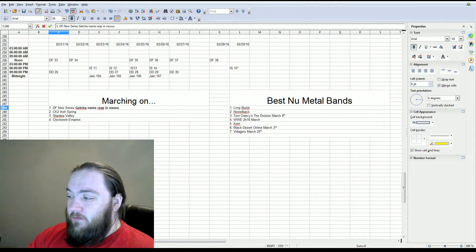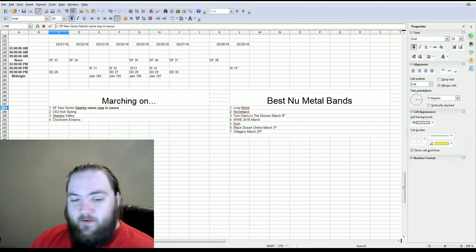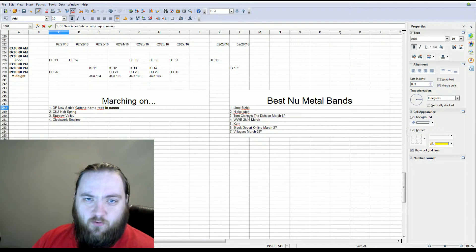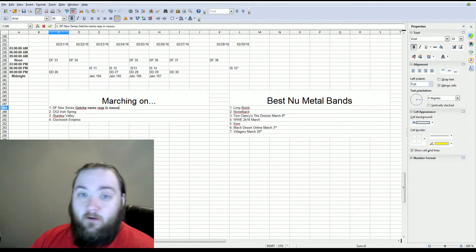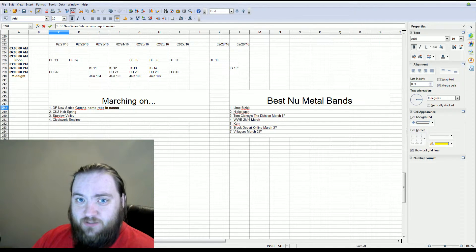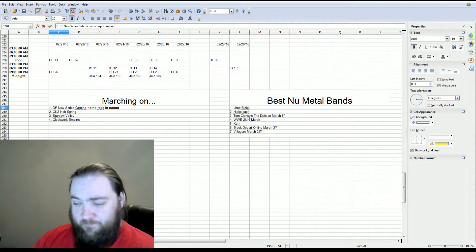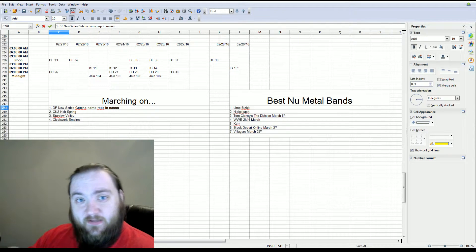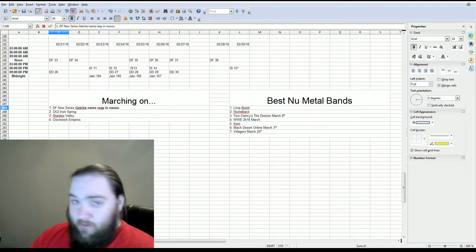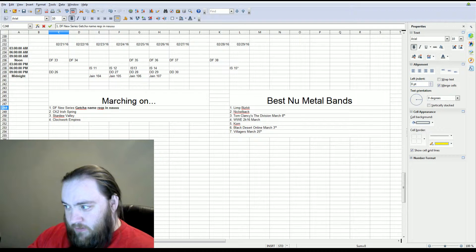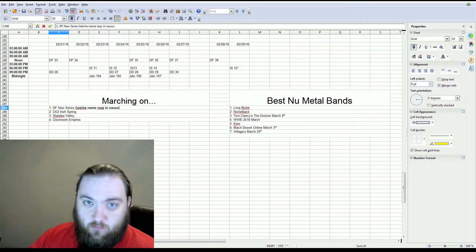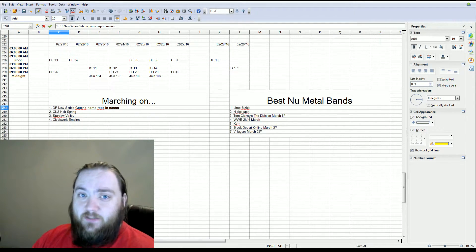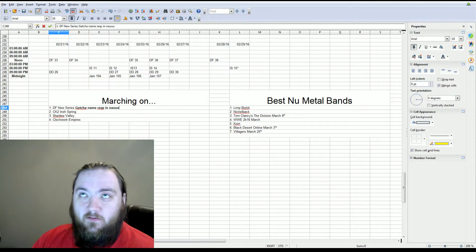Black Desert Online comes out March 3rd. Now if you bought into the game as a pre-order, depending on what package level you got, there were three different packages, you can get in on early access, which ranges from one day ahead, two days ahead, to four days ahead. I bought into the top level package, so I get in four days early, which means as of this recording, I get in in like nine hours.